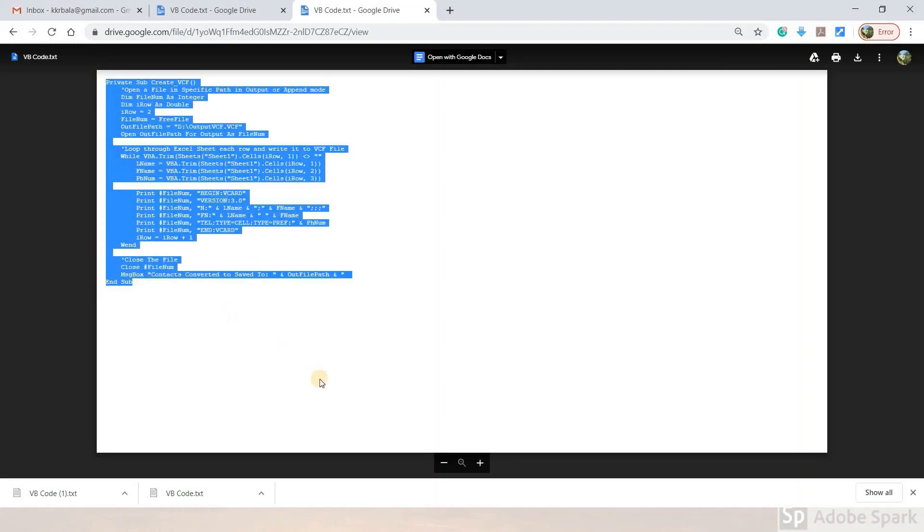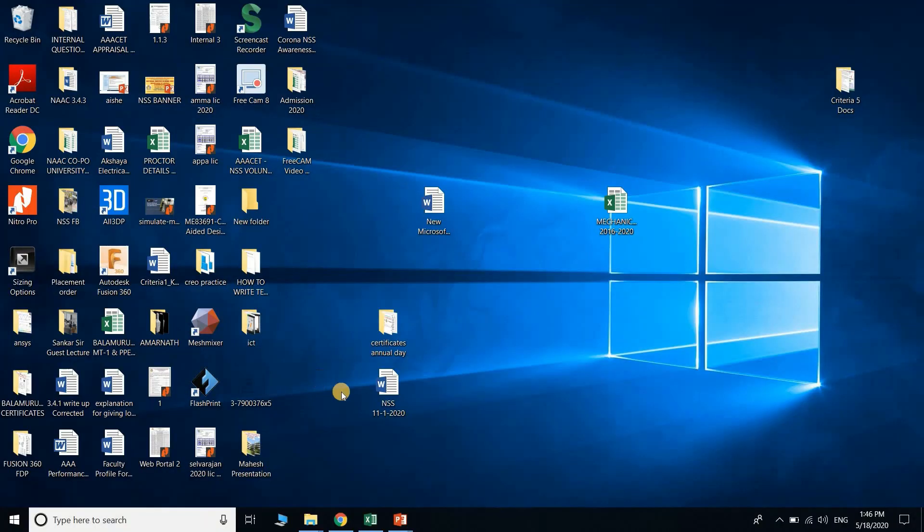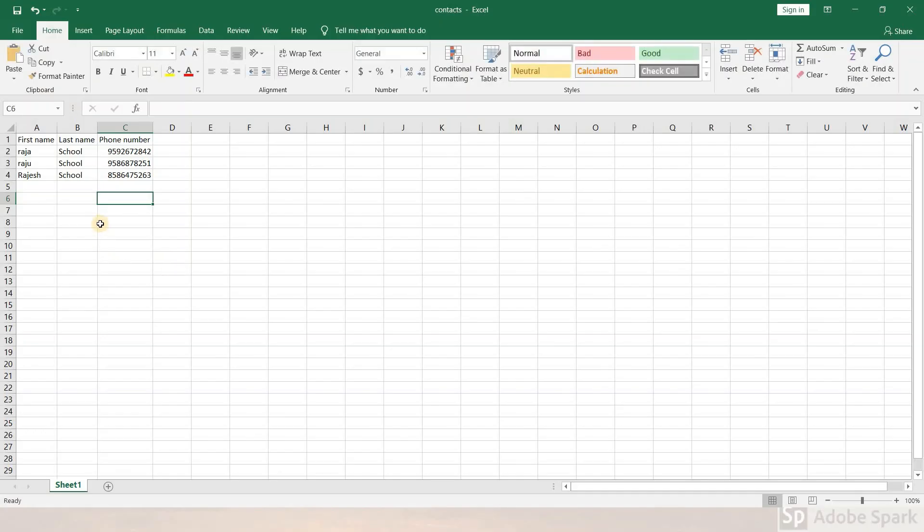Once you copy the code, open your Excel file. You can see the details in the Excel sheet. The first column contains names and the third column has mobile numbers. You can arrange the data in columns as needed.